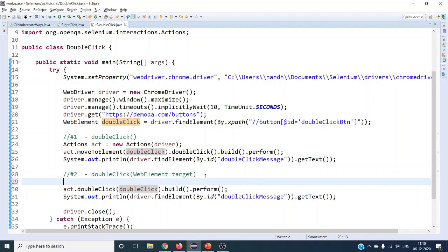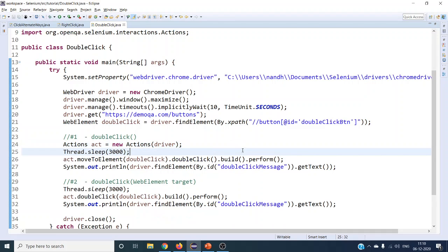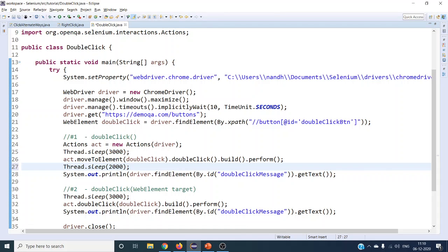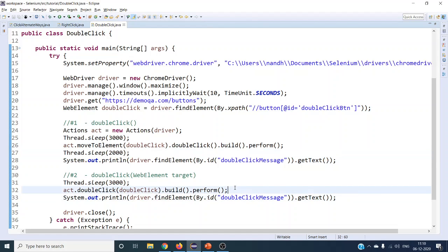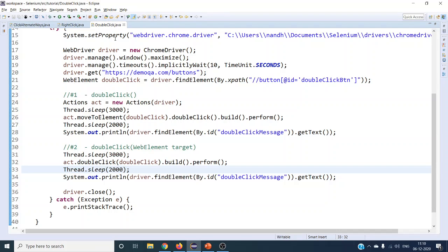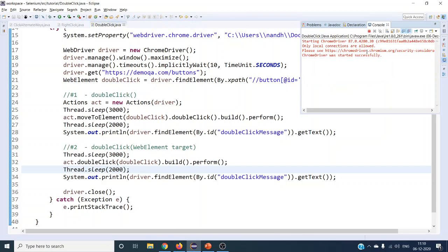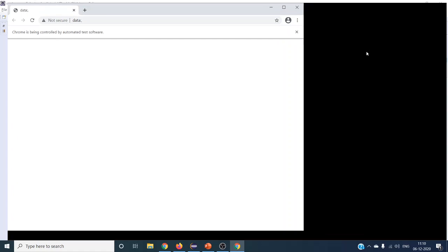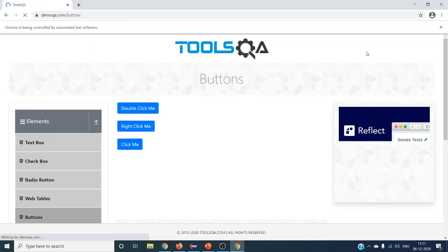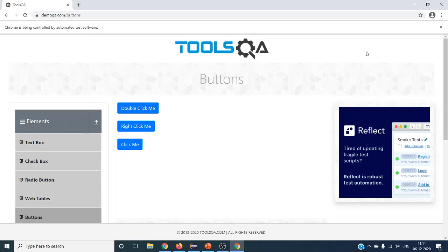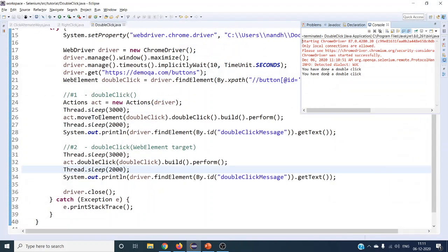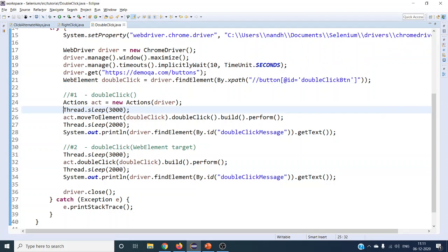Let's run and see what happens. Adding a wait of three seconds and then another wait of two seconds so you can clearly see what happens on screen. The browser launches, the URL loads, the page completes loading, and after waiting three seconds it performs the double click. The text is displayed, and then it performs the double click again using the second method — you can see it performing the action two times.